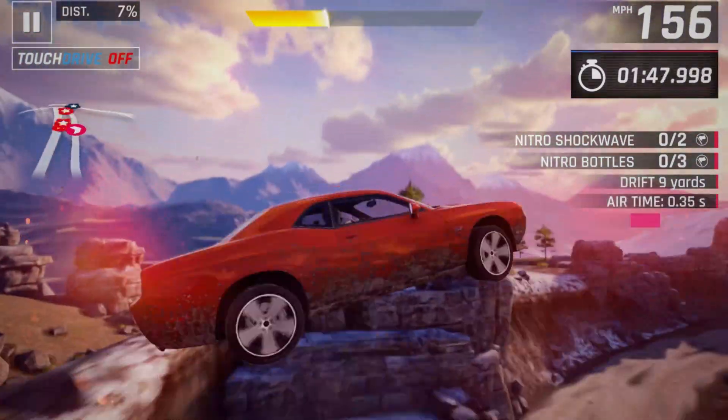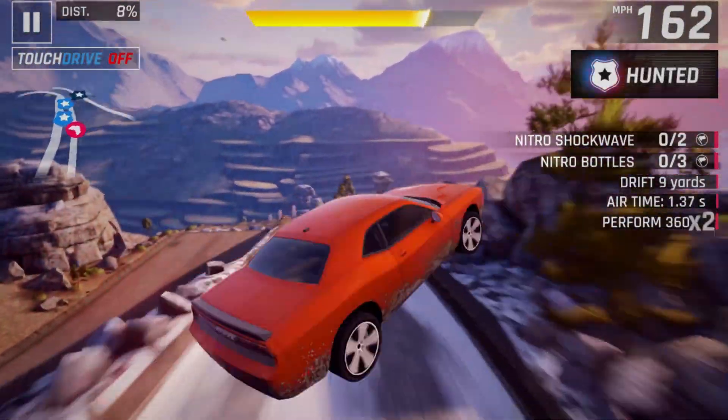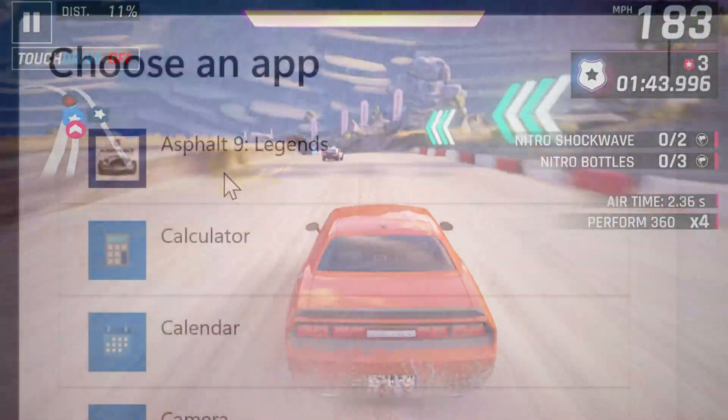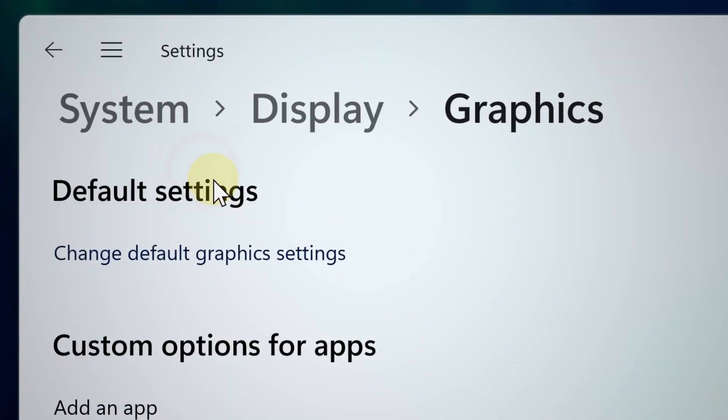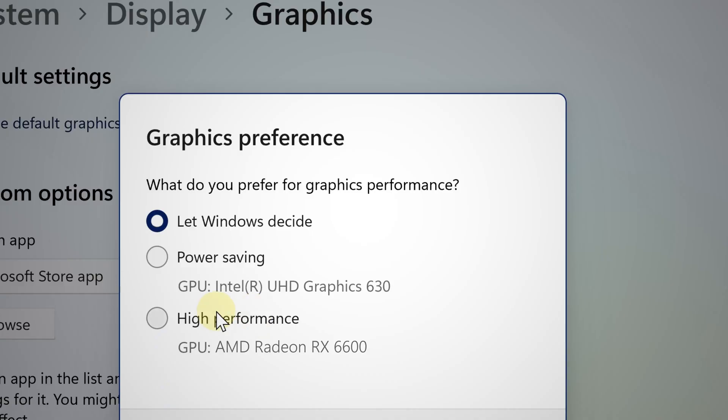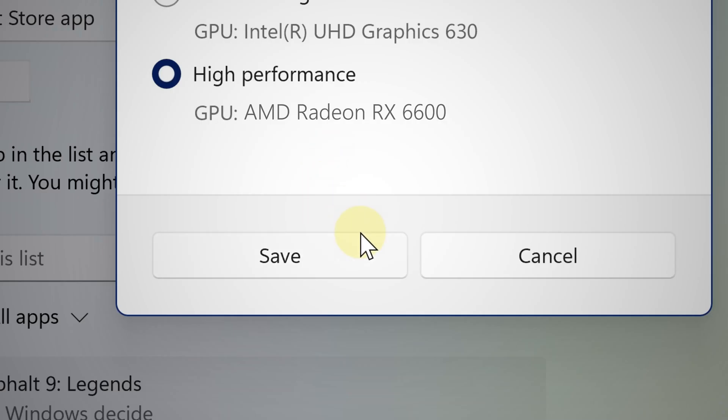So as you can see here from the Microsoft Store, I can easily add this game for example because I already installed it. So from this point, each time you play this game, it would automatically use your AMD GPU.